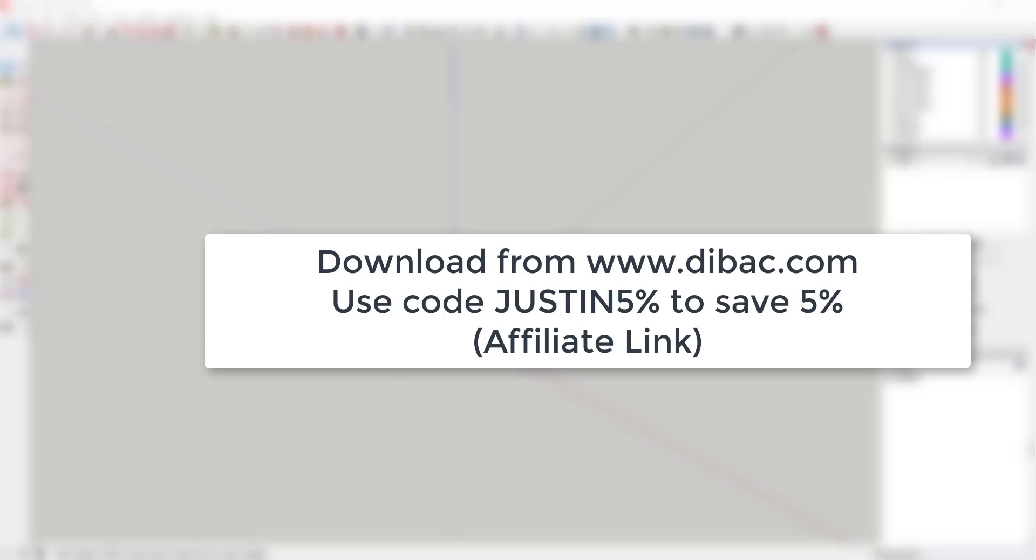Where do you get it? You can purchase the extension from www.dibac.com. Please note you can use the code JUSTIN5% to get a 5% discount. I do want to note with full disclosure that I am an affiliate for this extension, so if you do purchase it I will receive a commission.